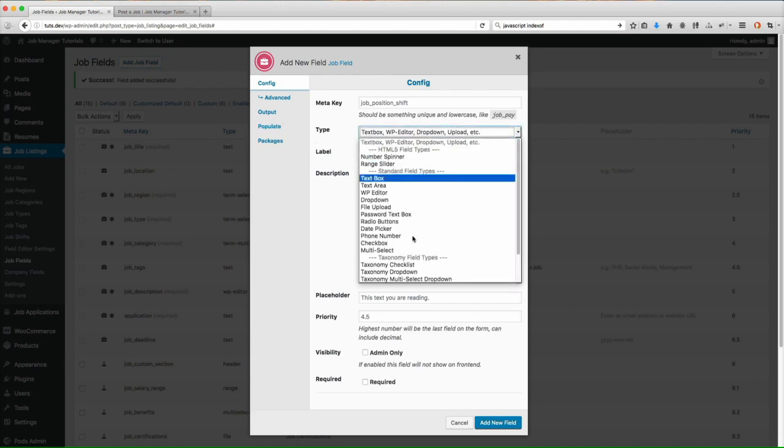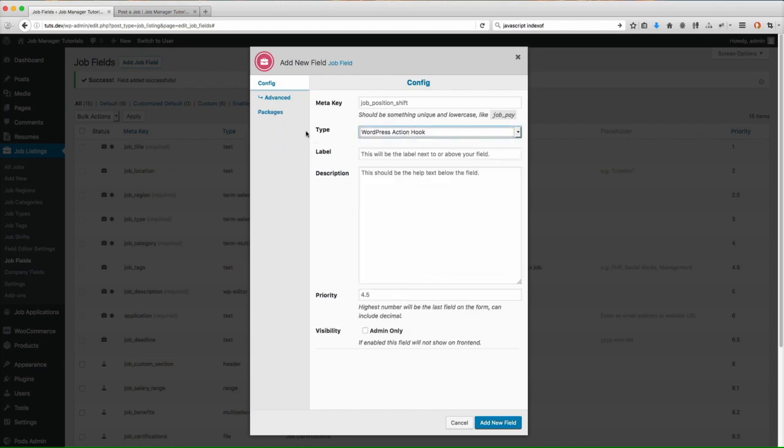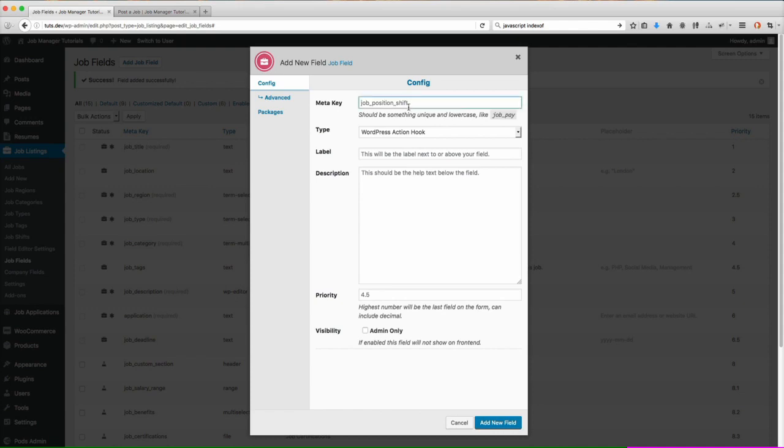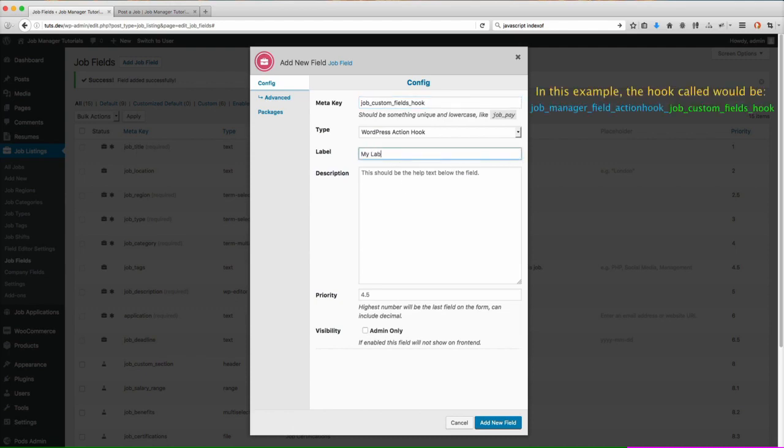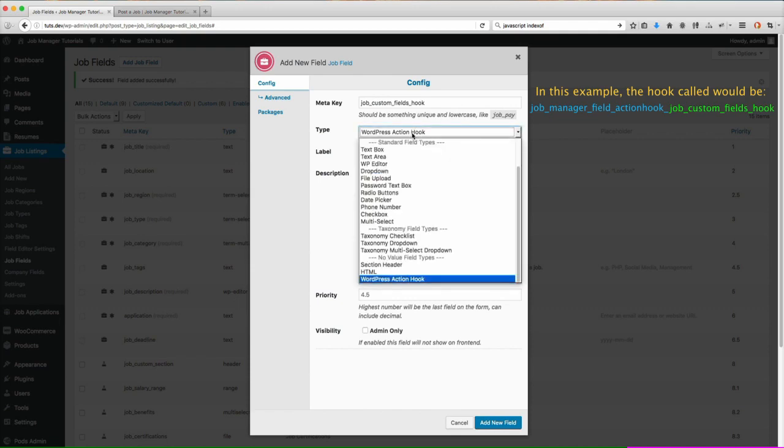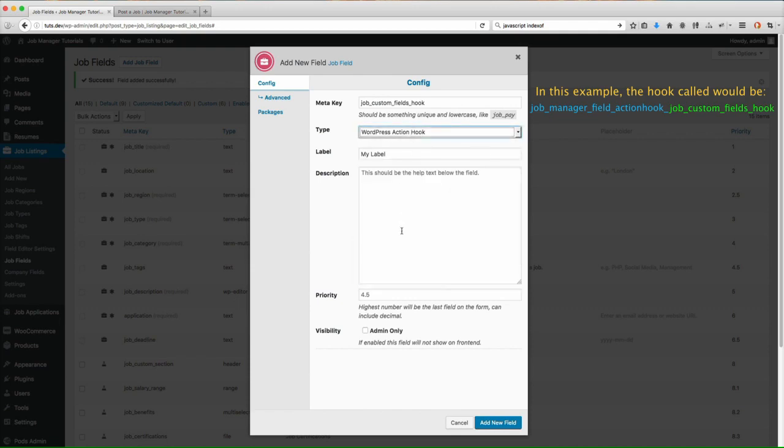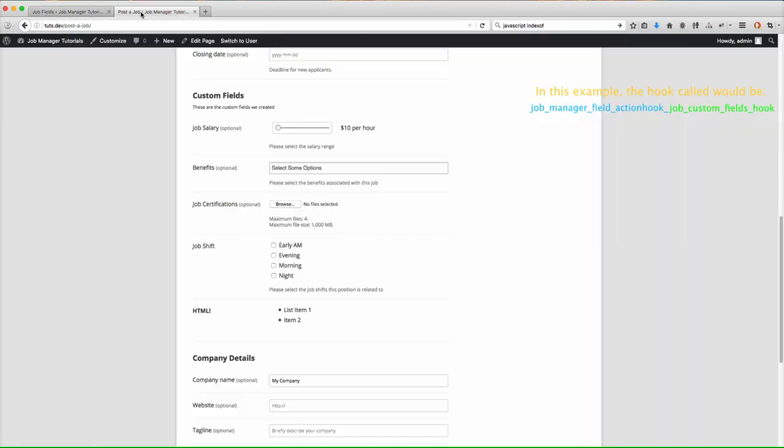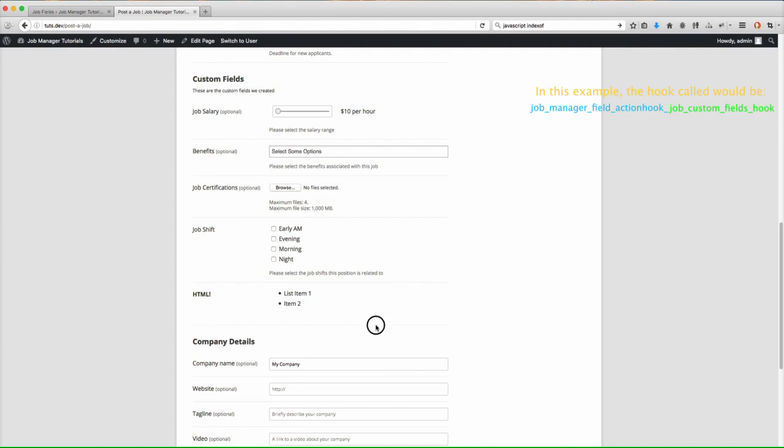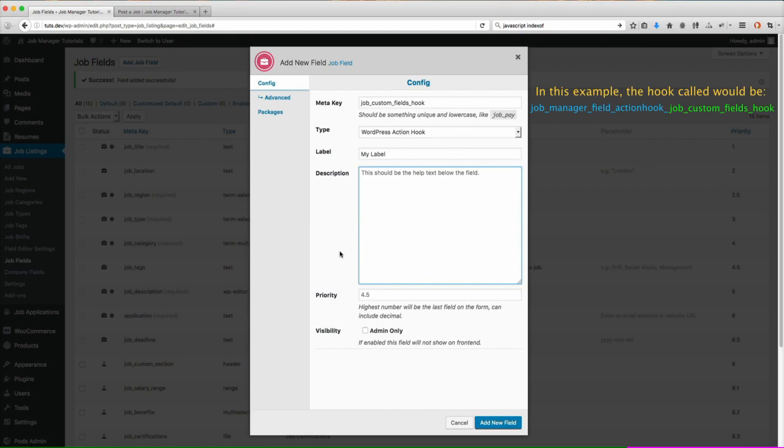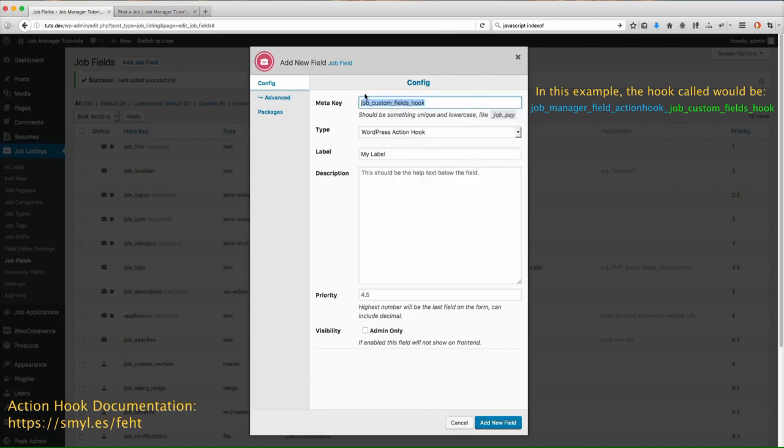Go ahead and do our WordPress action hook. Now the way that the WordPress action hook one works, and I recommend going to the website to check out the documentation because this will give you more information about these action hooks. Basically what this does is when you set this here, so let's do job custom fields hook. My label. And you can put description, you can put whatever you want in here. What this action hook is going to do is it will actually, when it goes to output right where that field's at. So right here we did the HTML one. If we had this action hook field and we had this saved, what it's going to do is it's going to call a specific WordPress action right at that point, which will allow you to, you know, write your own code in PHP and then output anything you want there.